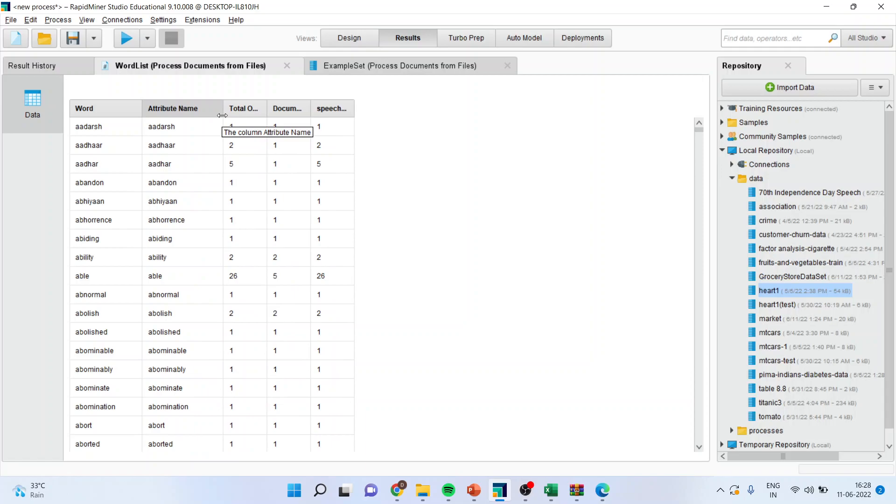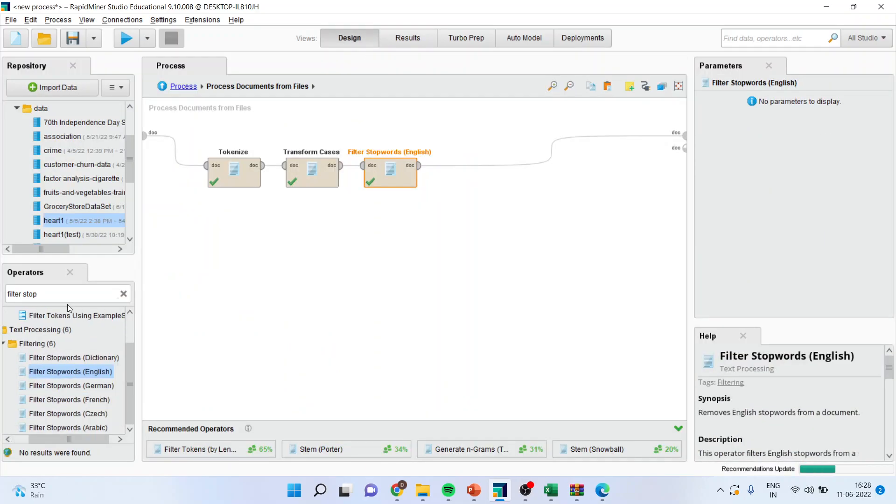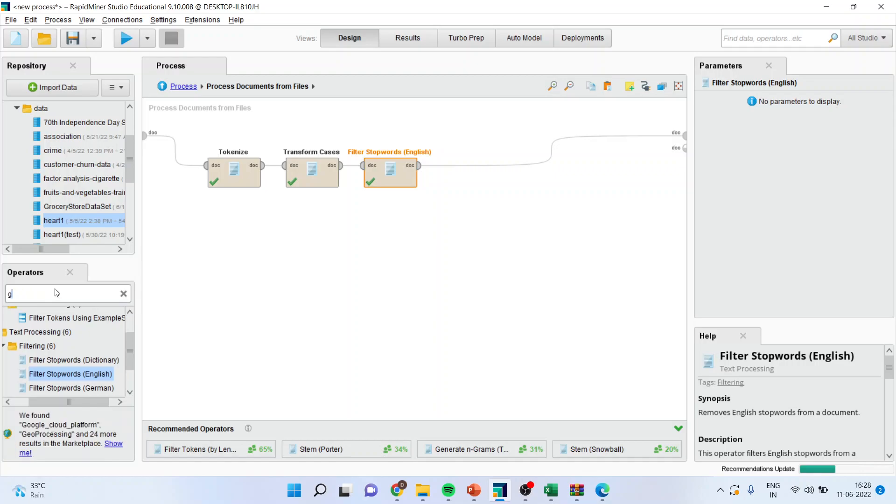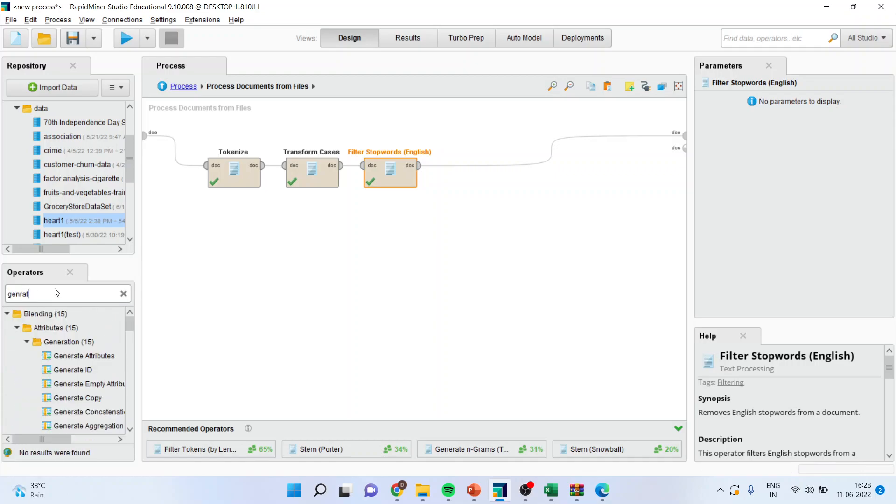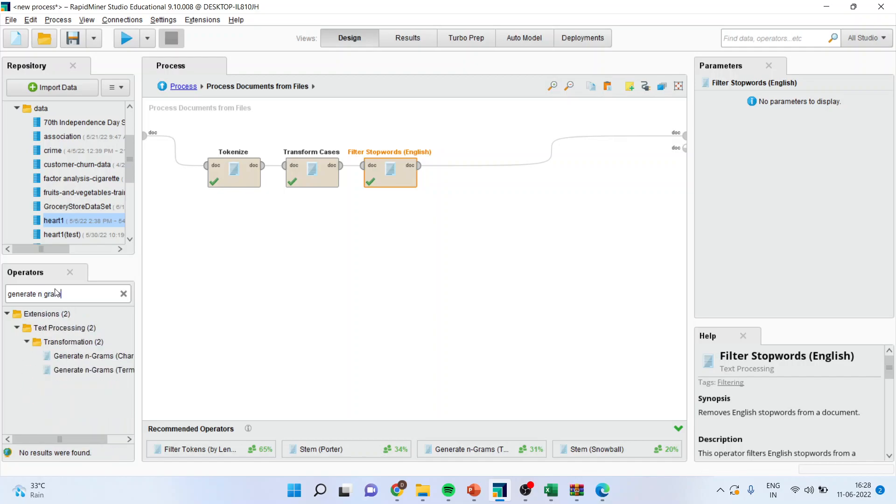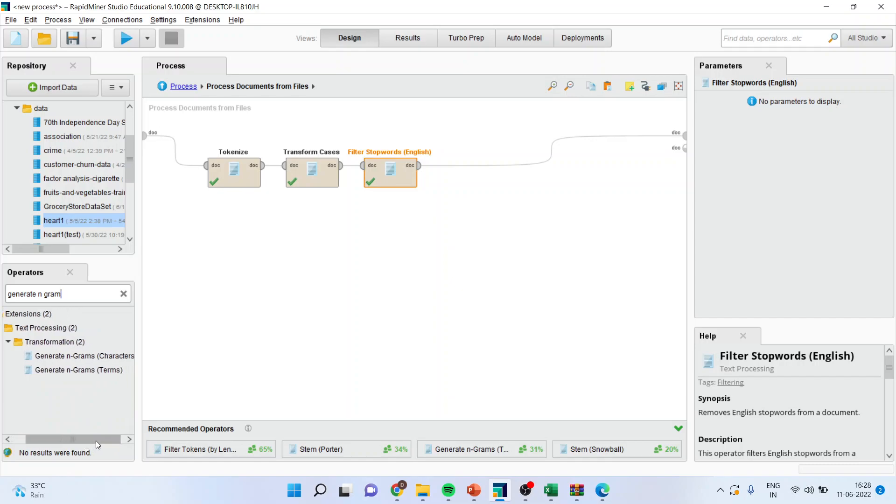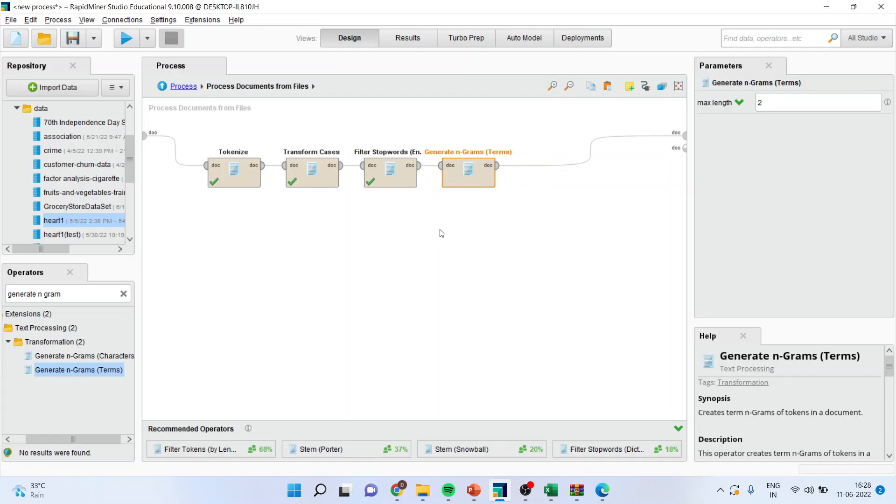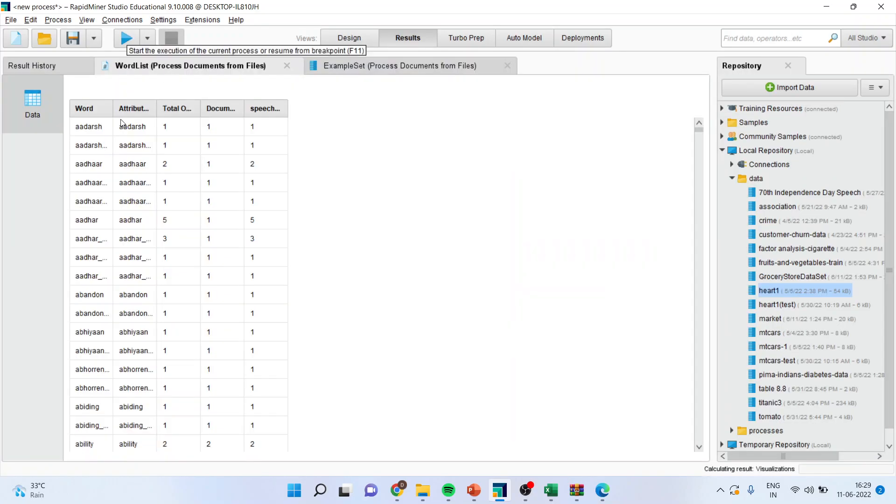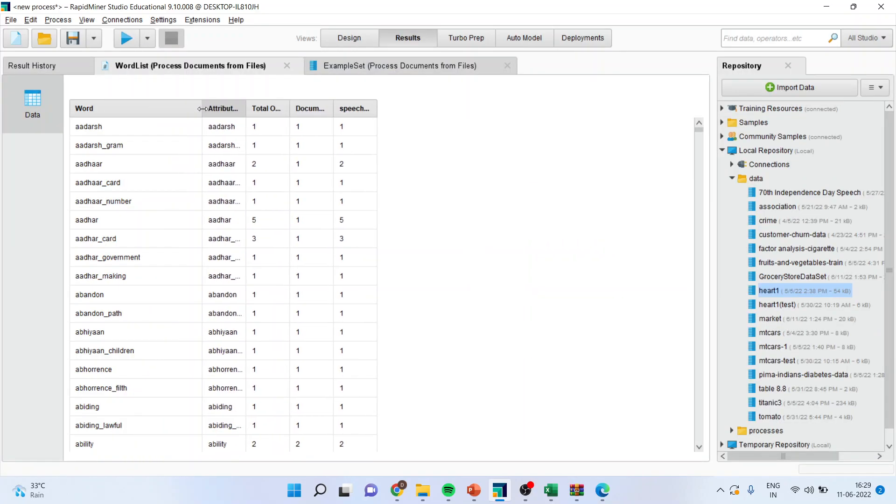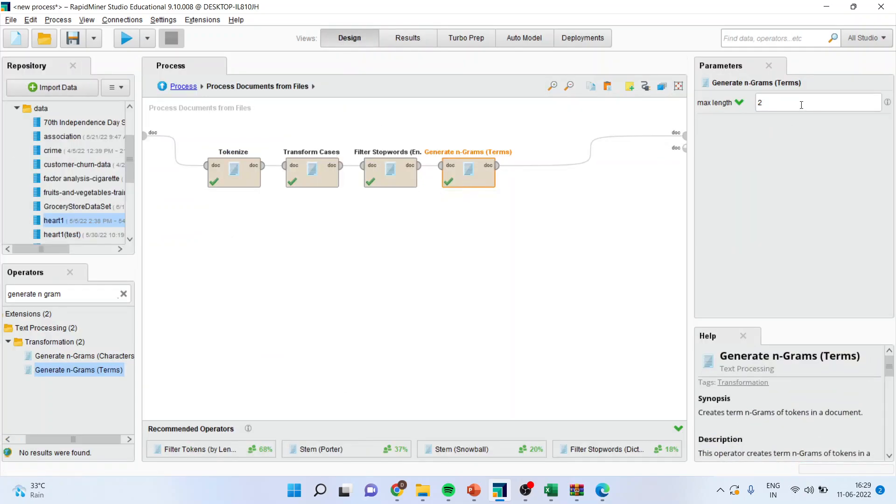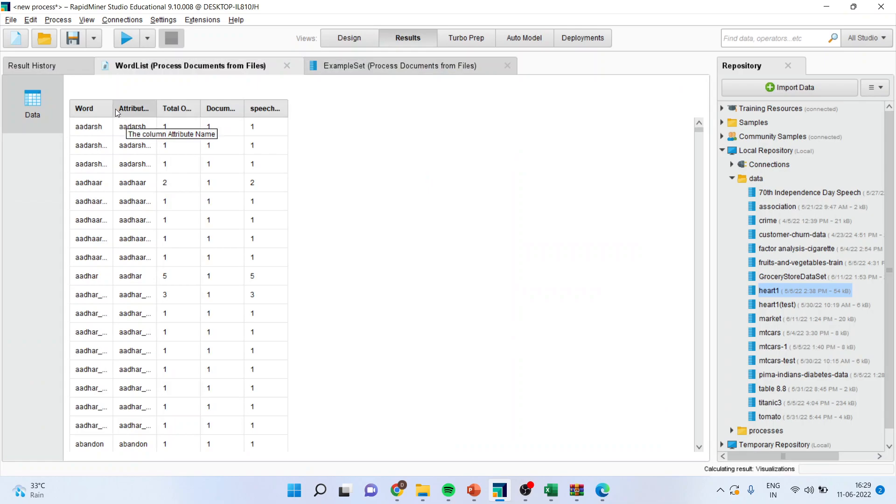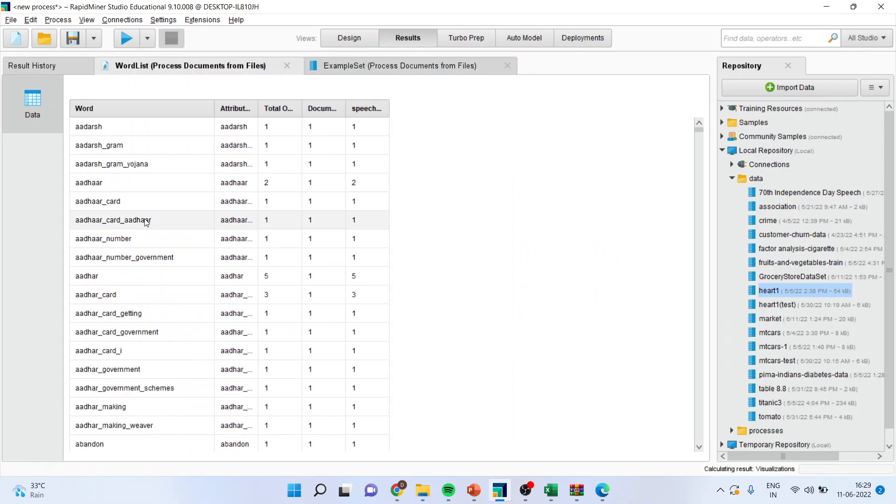Now, next thing which we want to do is generating the n-grams. So, I will write down here, Generate N-Grams. And, pick up according to the terms and drop it here. Now, you can specify here maximum length to 2, 3, or 4. Let us see what happens if I specify 2 here. Run it. So, it will give the words. See, it will give me bigram here. Now, if I specify here 3, it will give me the trigram. So, depending upon my requirement, I can specify unigram, bigram or trigram.